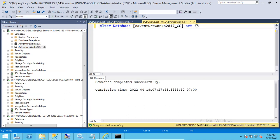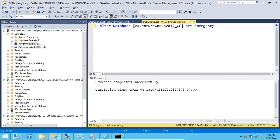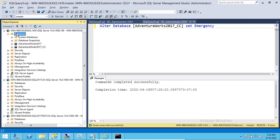For emergency state: this is typically used when a database is corrupted — you bring it into emergency state in order to fix it. To do this, run: ALTER DATABASE [database_name] SET EMERGENCY. After executing, you can see the status shows as emergency, and a warning symbol will appear.